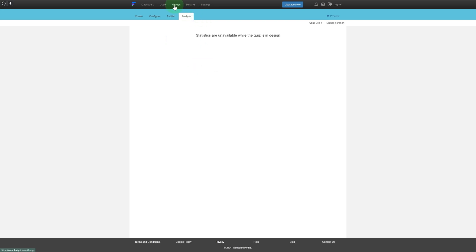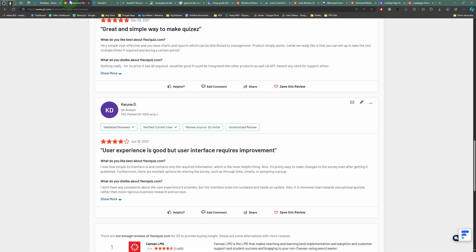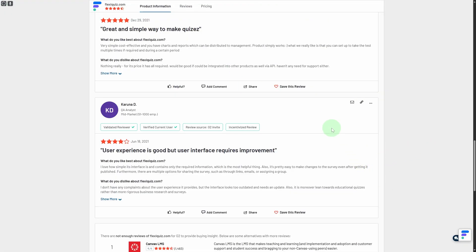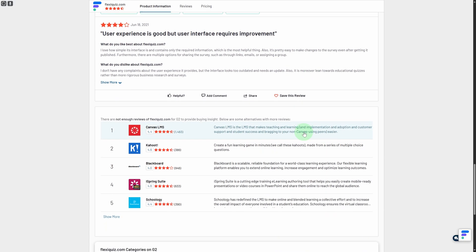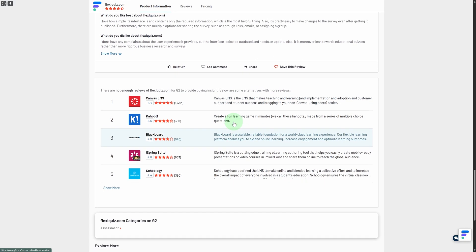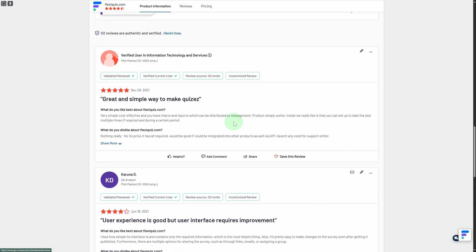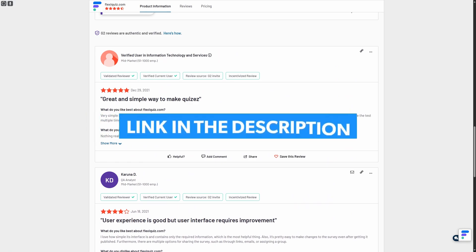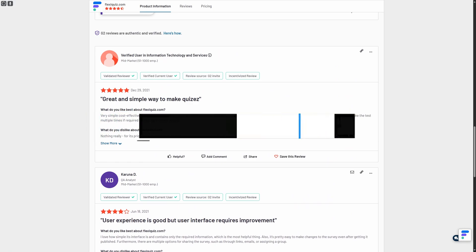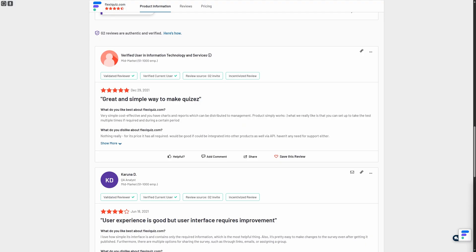You have reports and groups as well. Talking about FlexiQuiz reviews — this is the best platform out there. It's a great and simple way to make quizzes; the user experience is good, but the user interface requires some improvement. The features it provides are pretty awesome. Make sure to give it a try using the link in the description to get an extended free trial and exclusive bonuses. See you guys in the next one.